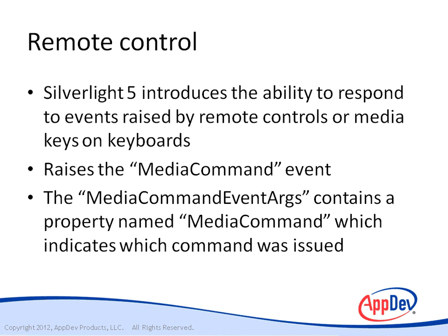Our event handler will be passed an instance of the media command event args, which contains a property named media command, which indicates which command was issued. This is an enumeration which includes commands such as play, skip track, previous track, etc.